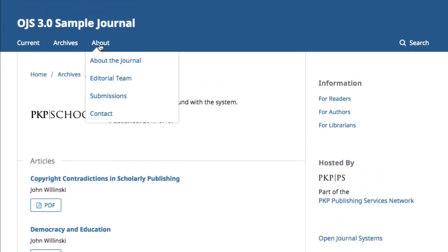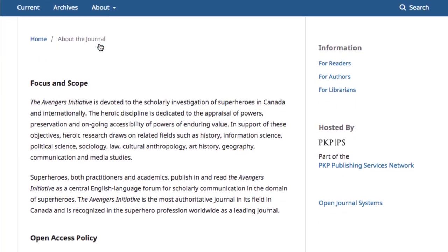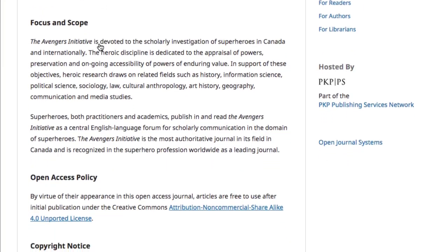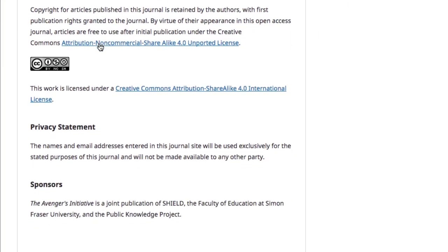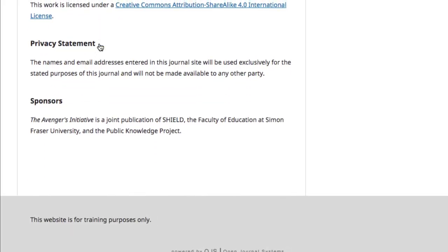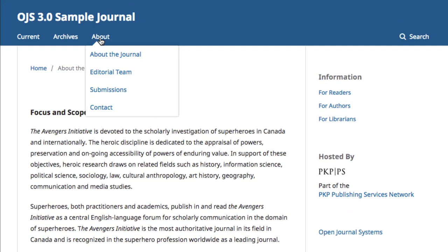The About tab, when clicked on, brings the reader to a broad About the Journal page. The content of this page is entirely publisher created, and it can contain as much or as little information as you'd like. Hovering over the About tab opens a drop-down menu listing other items that may be of interest, including the editorial team, submissions, and contact.